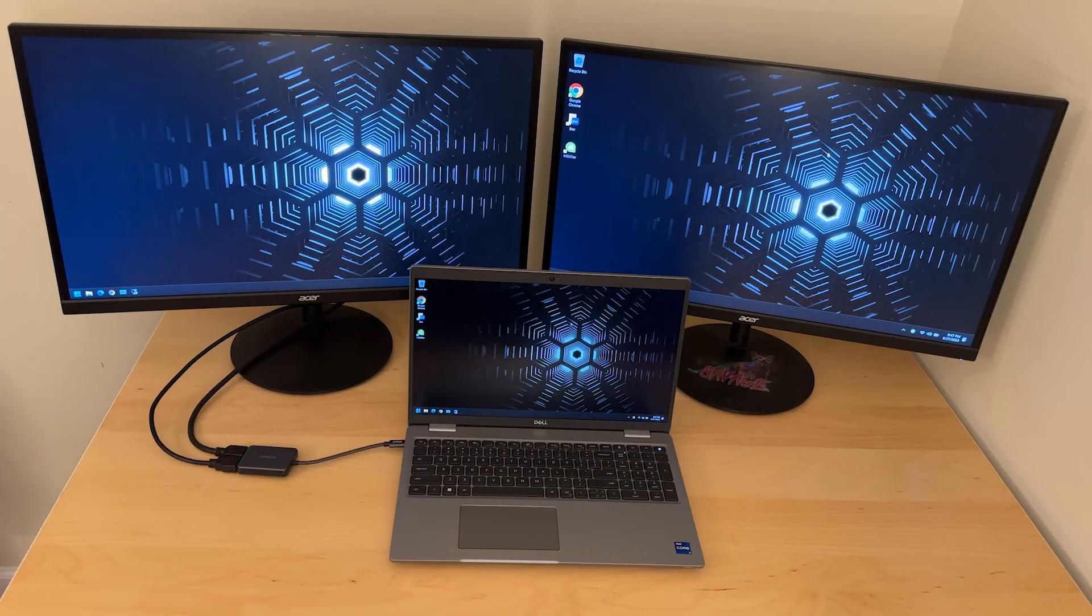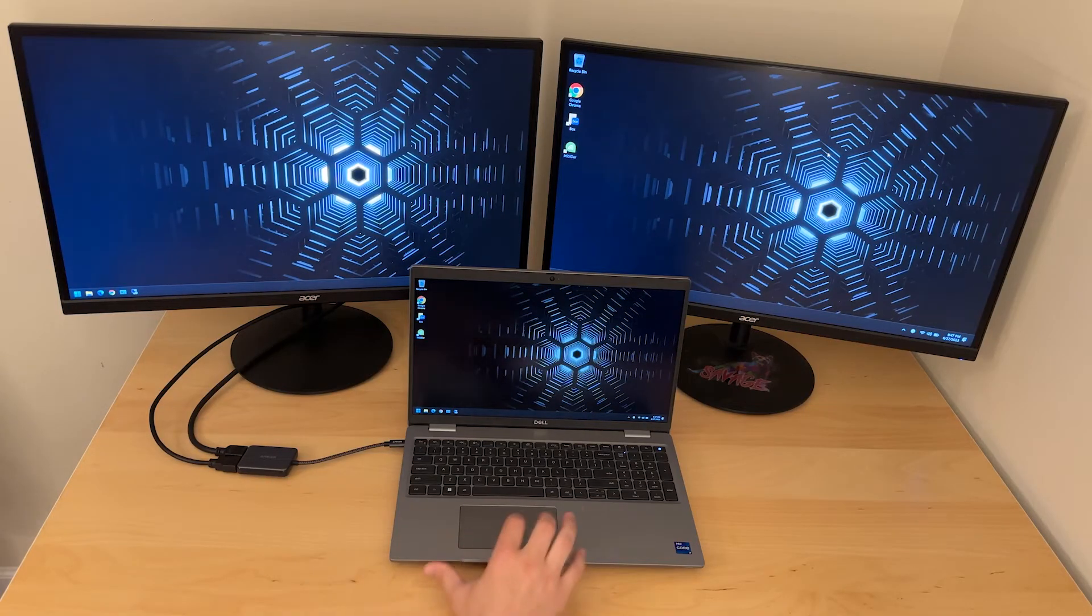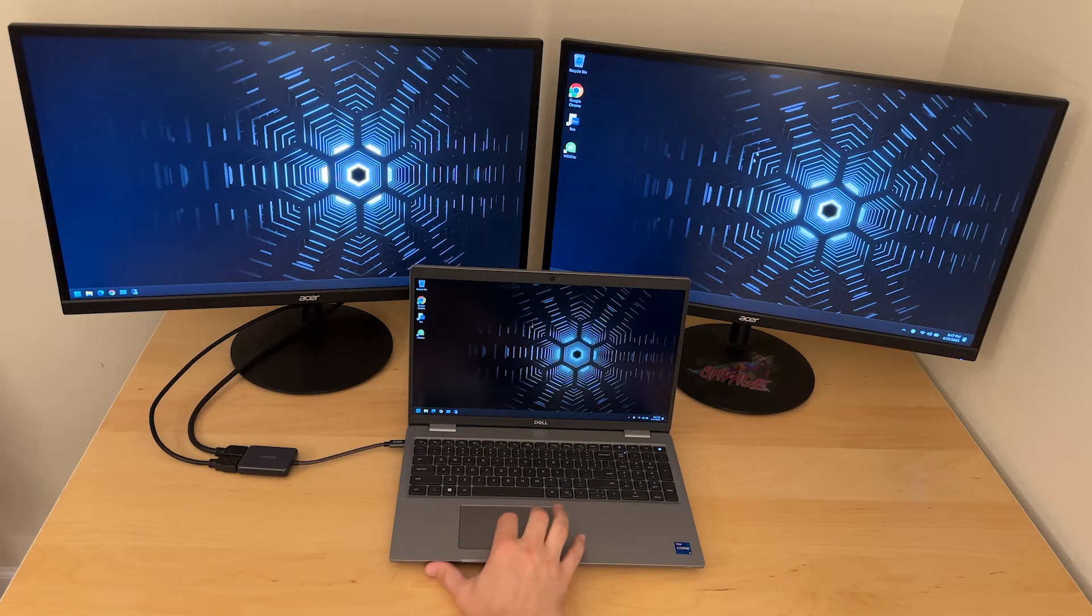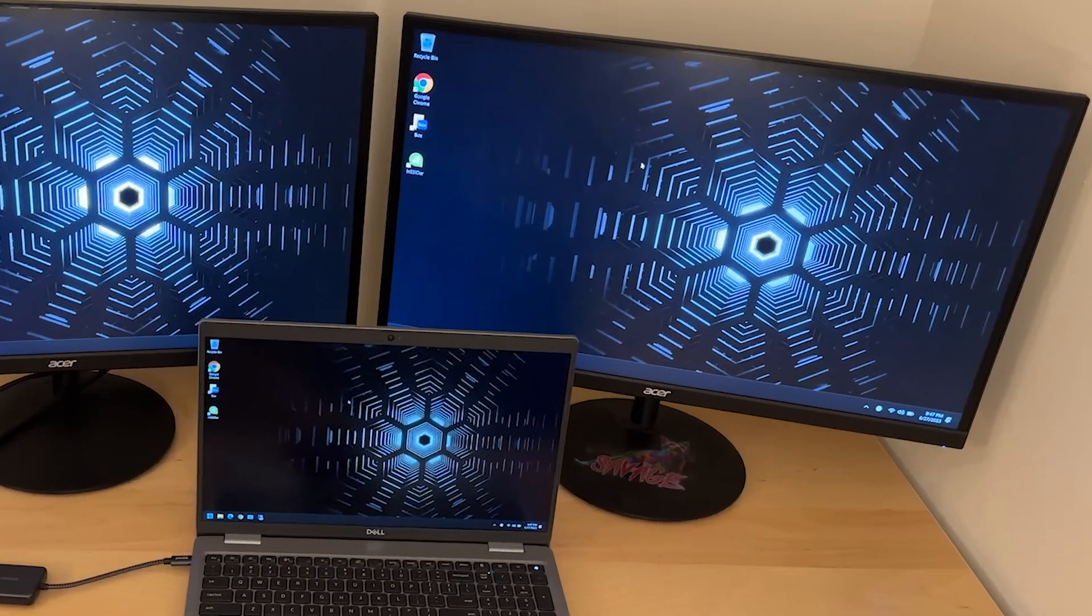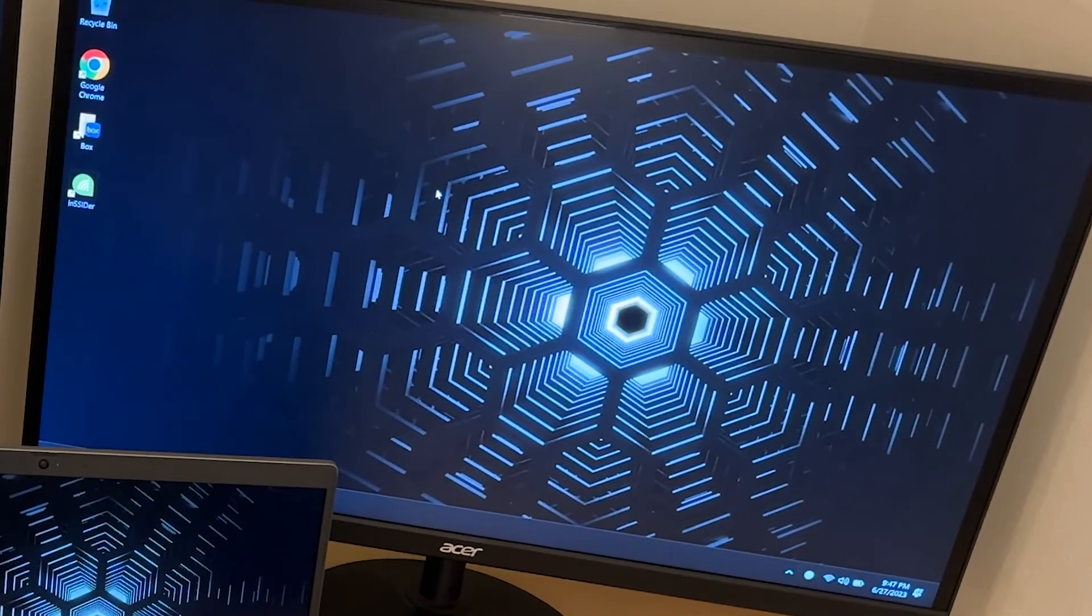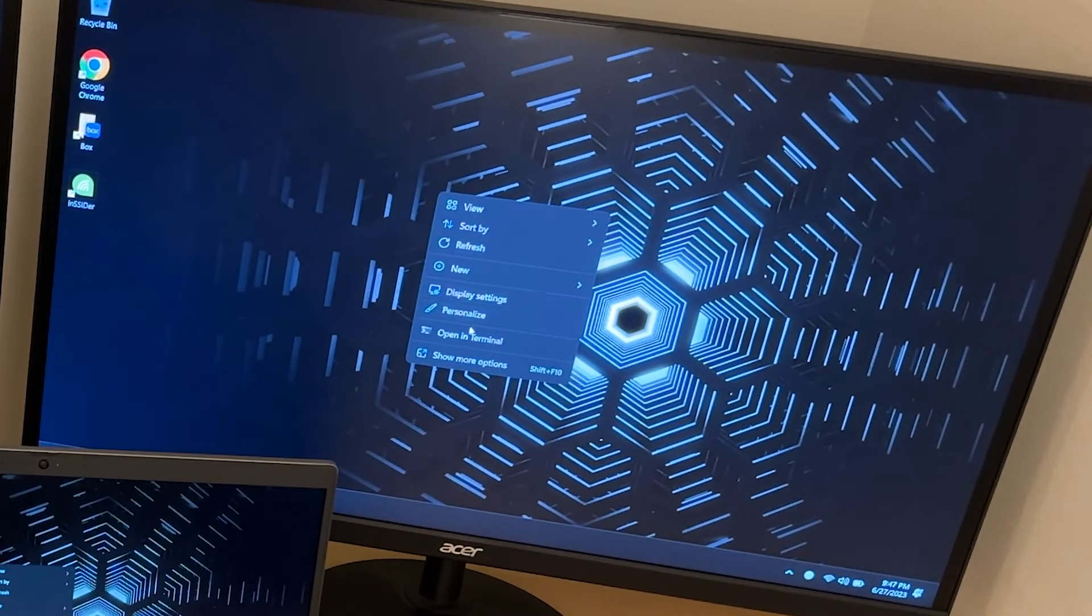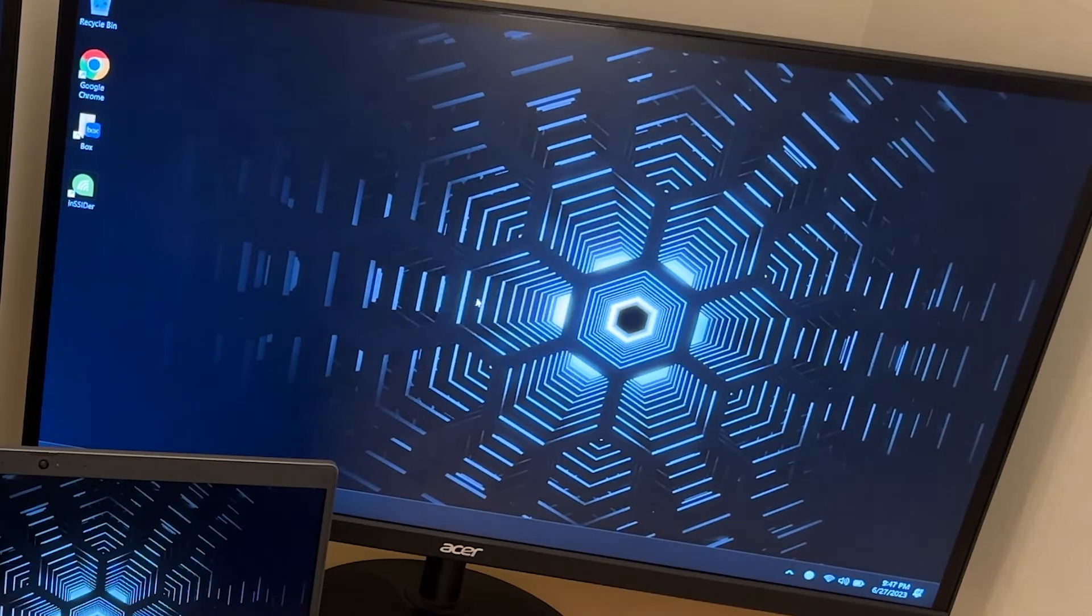For whatever reason one of the external monitors came up as duplicating the laptop screen instead of being extended, but it's easy to change. If you have this issue just right-click on the desktop and go to display settings.